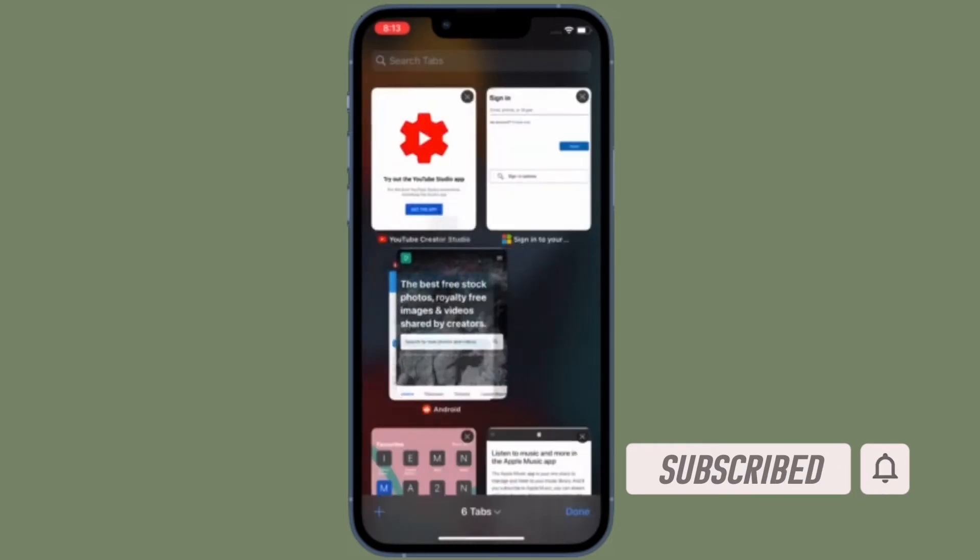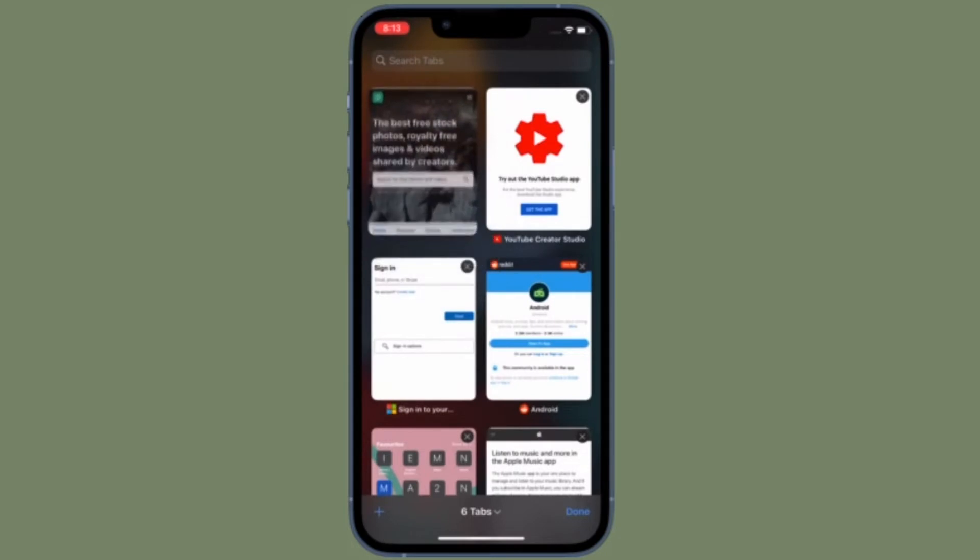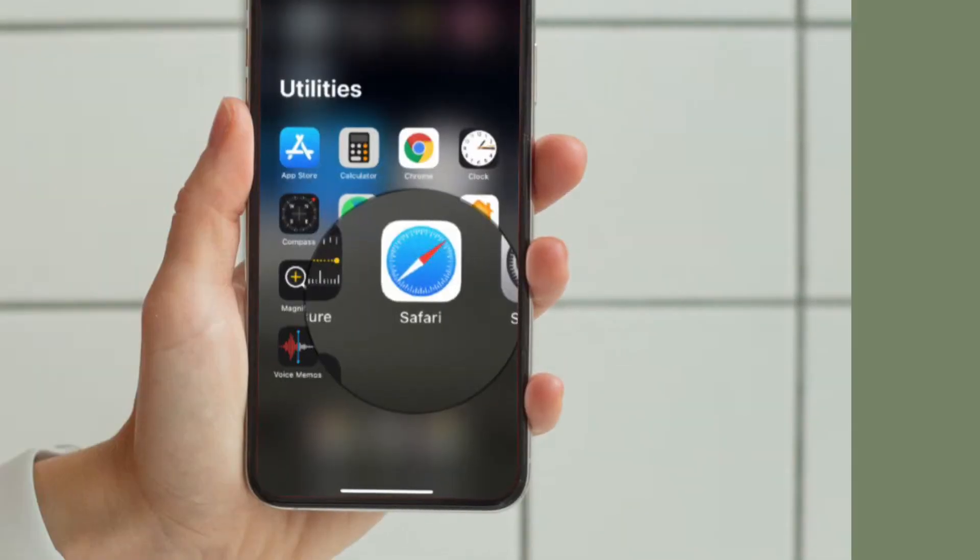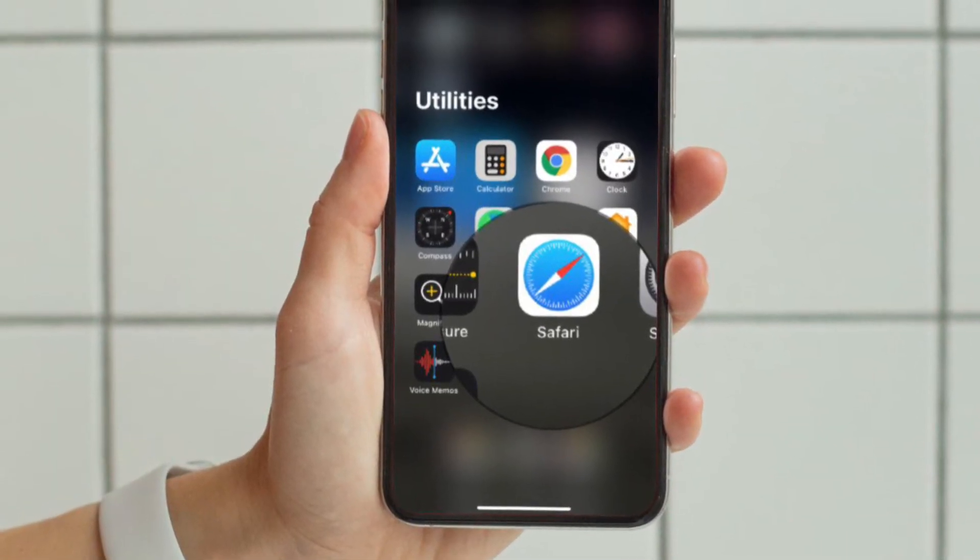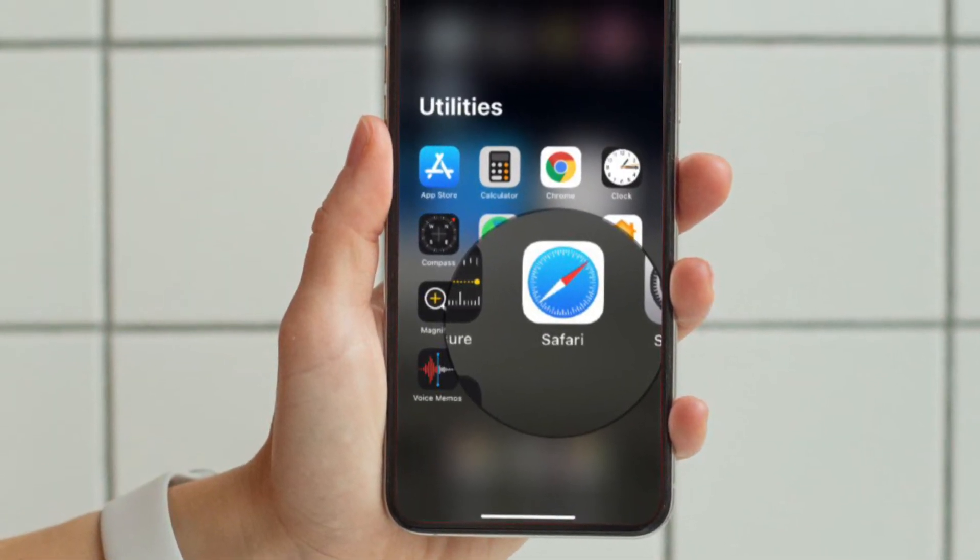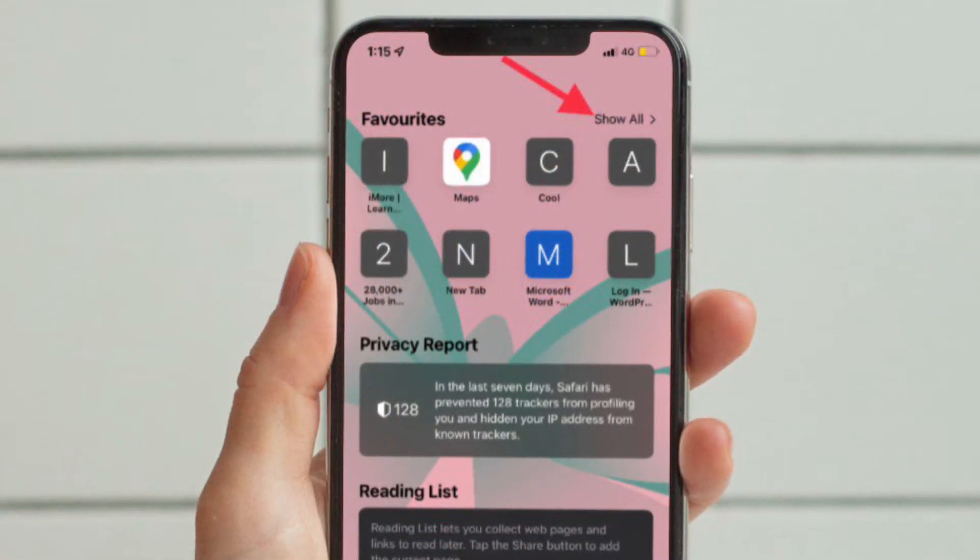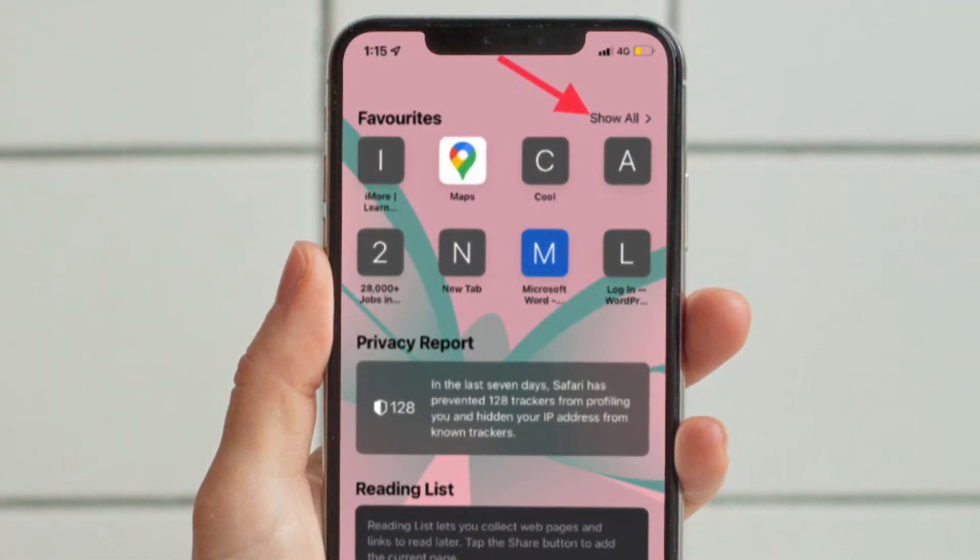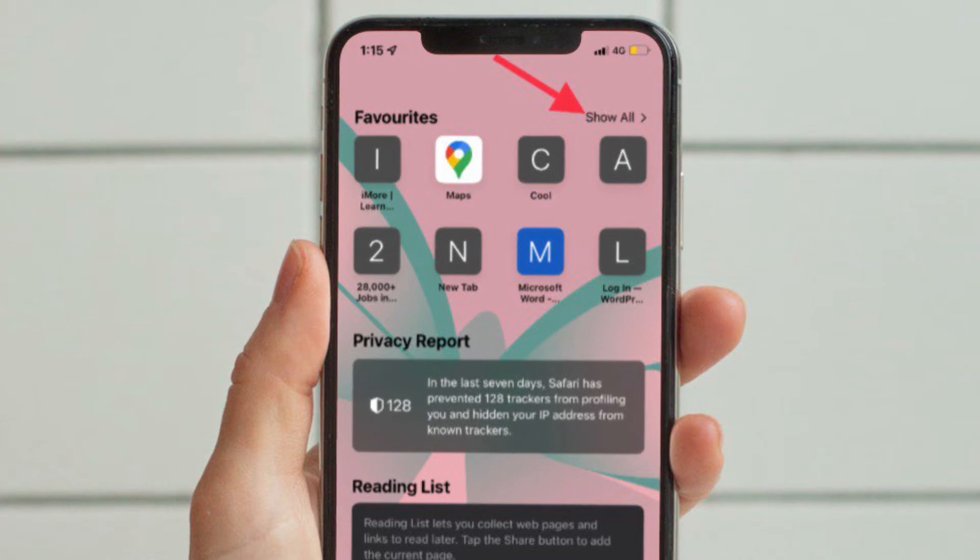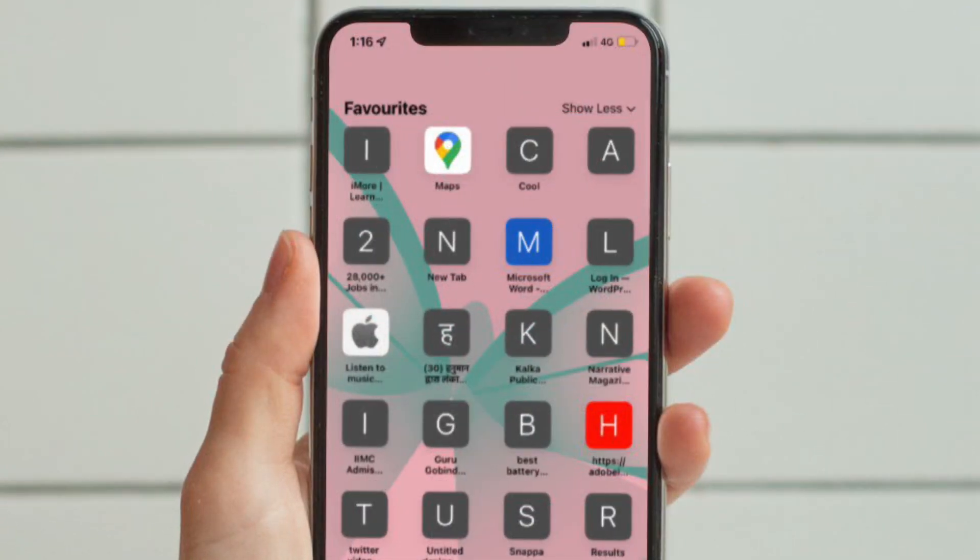First and foremost, launch Safari on your iPhone or iPad and then head over to the start page. After that, tap on Show More located right next to the Favorites section.